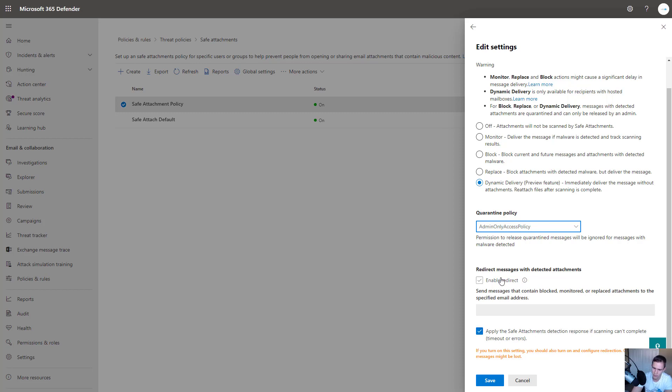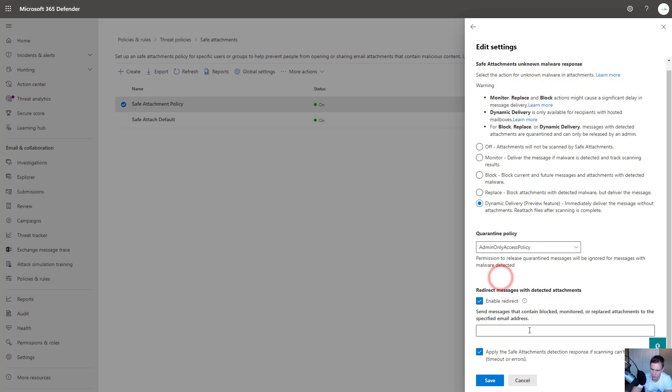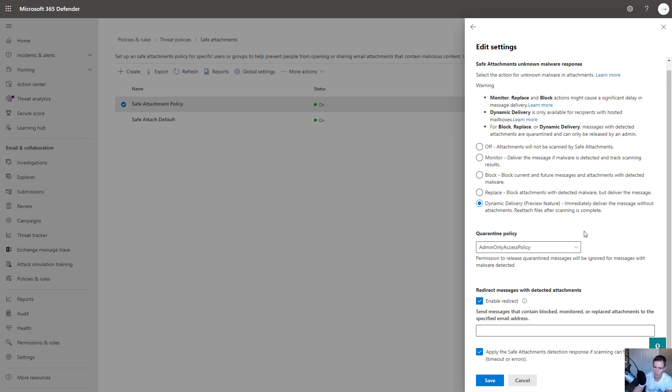So I'd recommend turning this on and enabling this redirect here to an email that you can use to safely run some more detections and testing on this particular attachment or a third-party tool you might be using to detect any malicious content there and all within a sandbox environment.